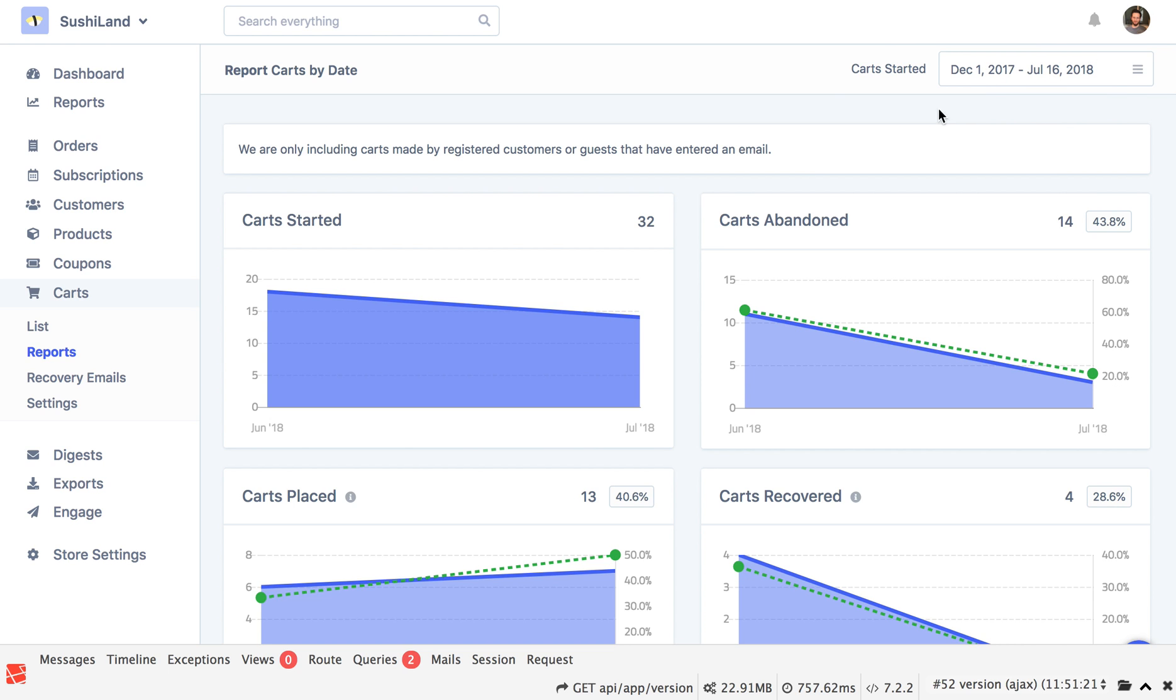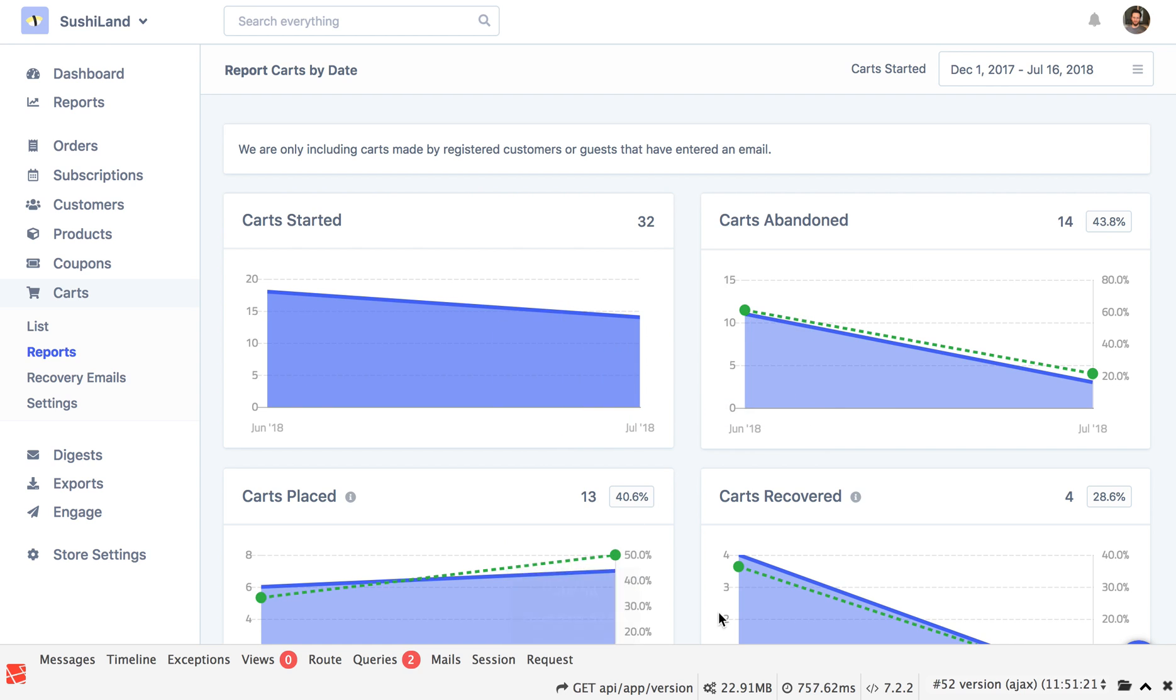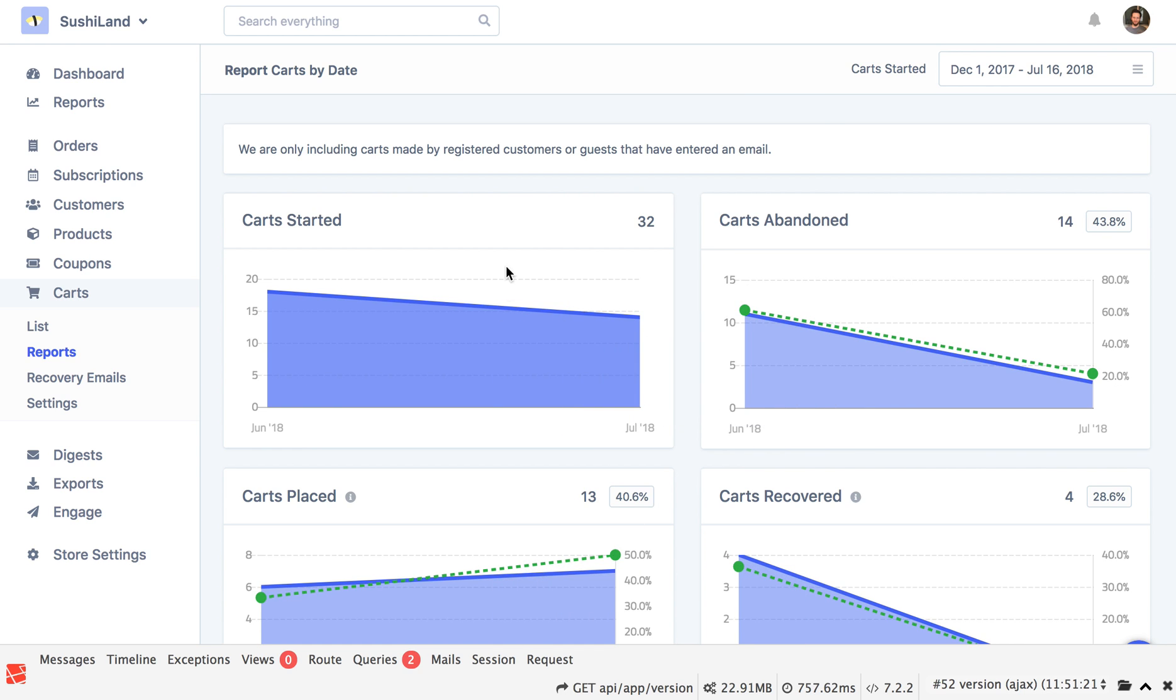Up the top right here, we can change the dates. And also this report here, what you're seeing today is really just the first version of it. There's a lot more to come in terms of cart reporting as we go on inside of Metric.